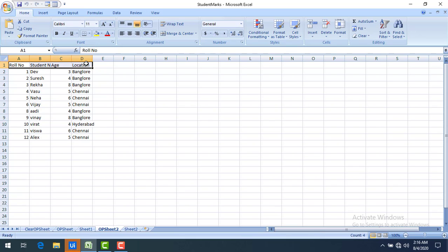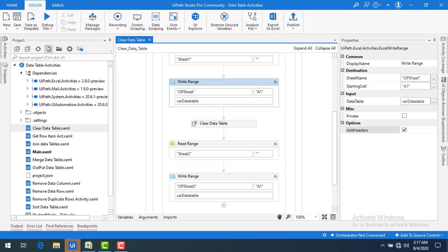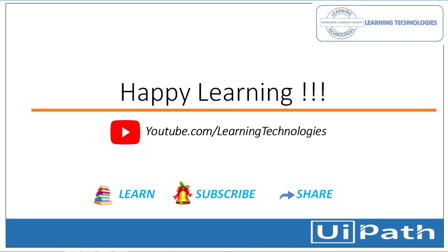This is how you use Clear Data Table — if you want to reuse the same data table variable multiple times across a flow, you clear it first before loading new data. I hope you understand how to use the Clear Data Table activity. Thank you for watching. If you have any queries, please post them in the comments. I'll see you in the next session — bye bye, have a nice day.